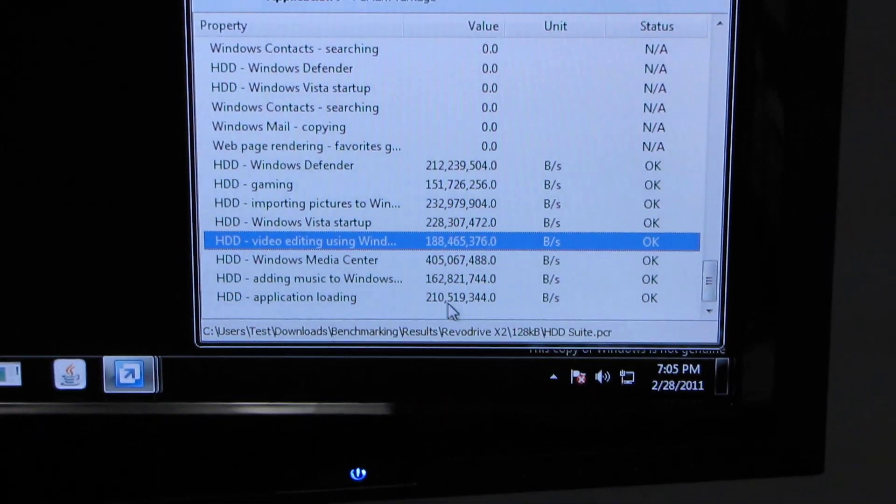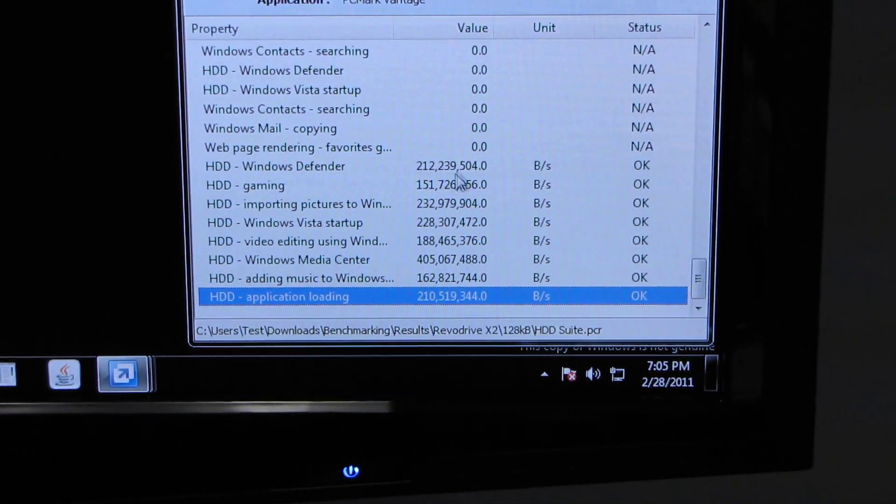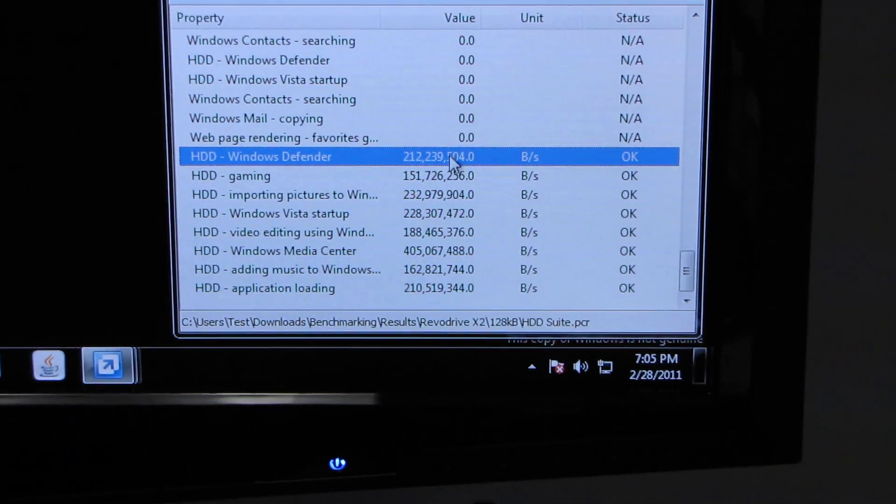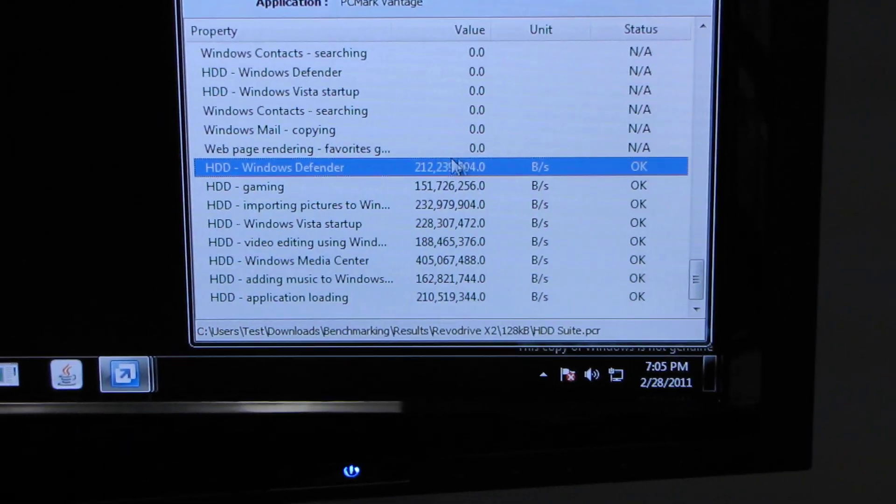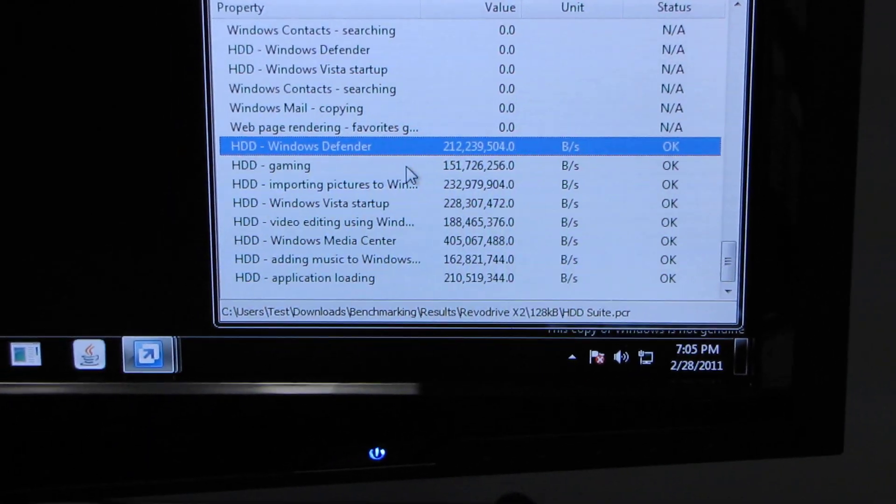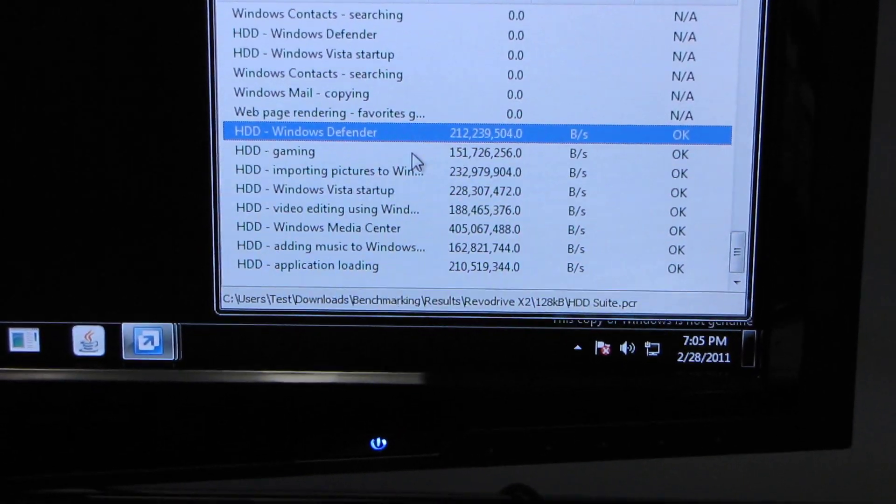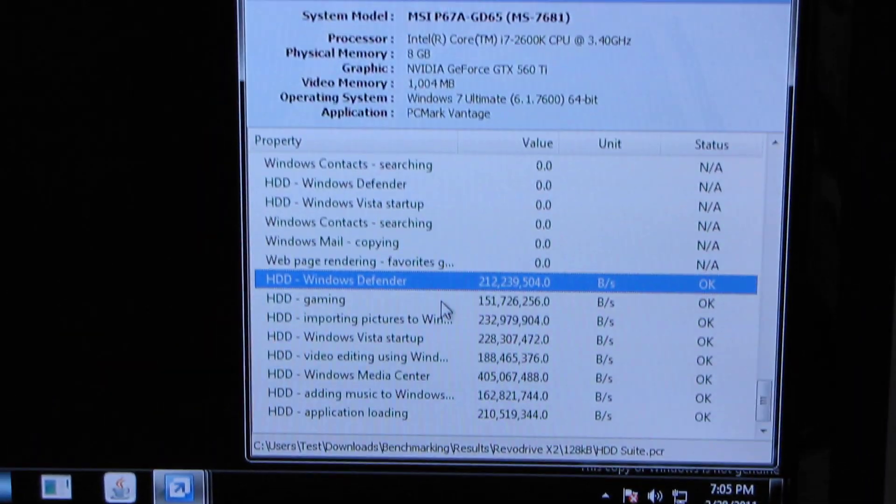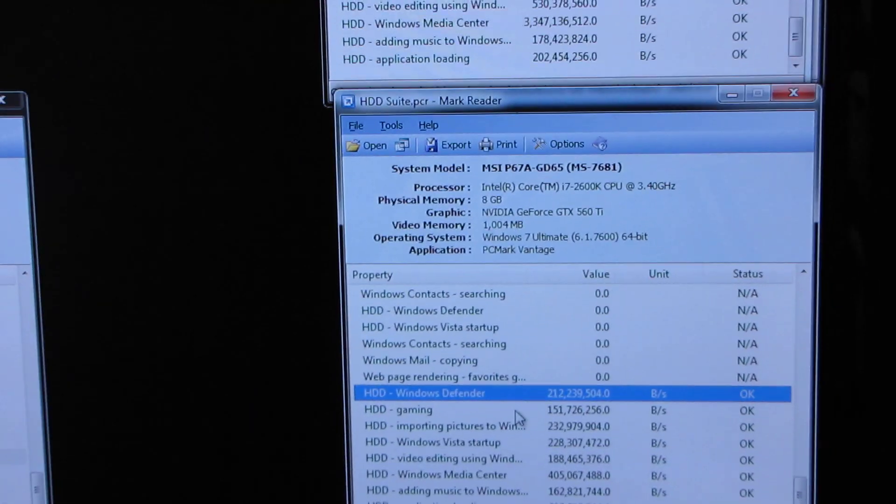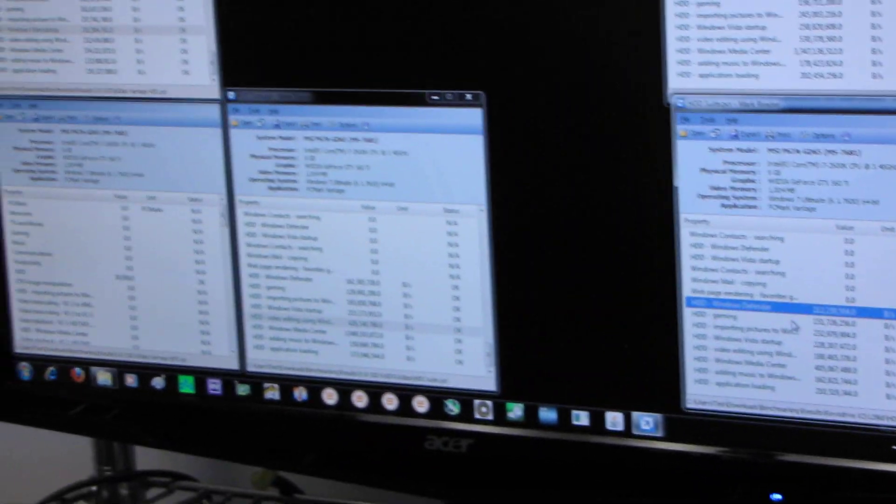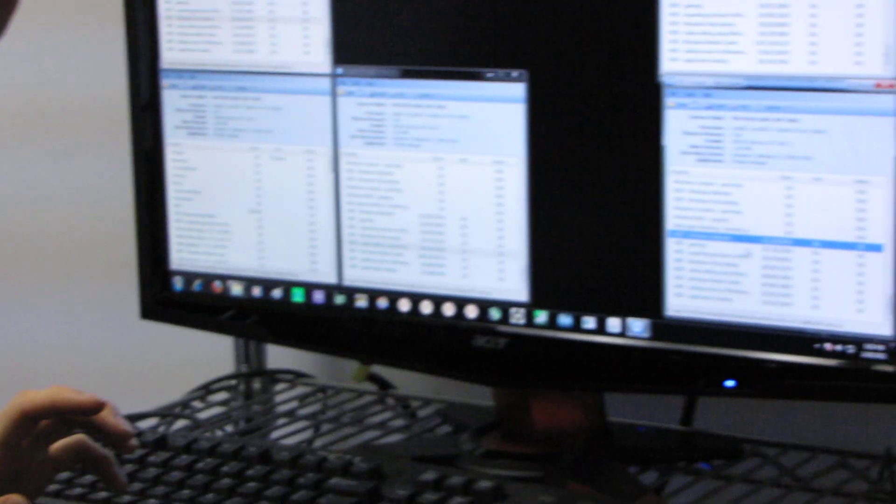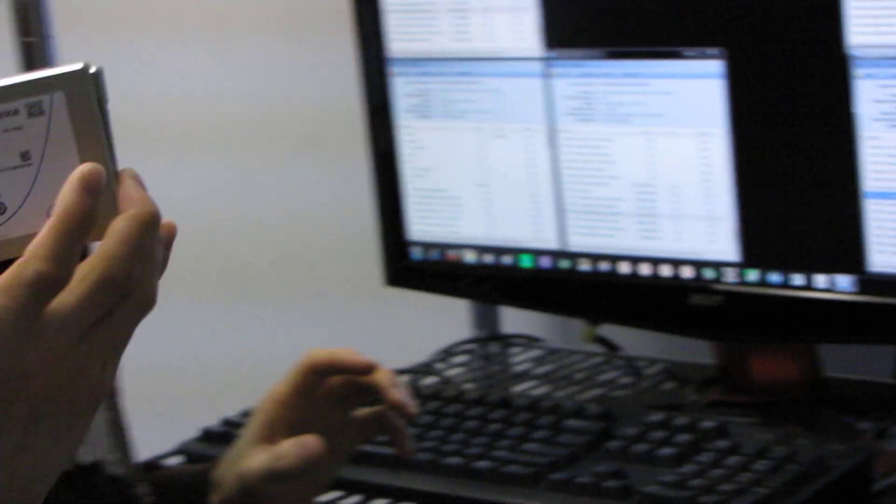But you look at some things like application loading as well as the antivirus test and it actually outperforms it. So that probably again also reflects the better performance that the RevoDrive X2 has in random, heavy usage scenarios versus the dual drive config.